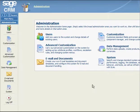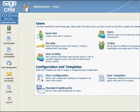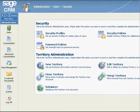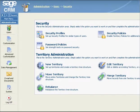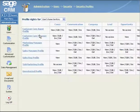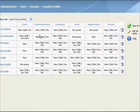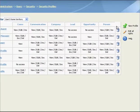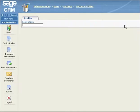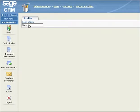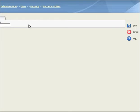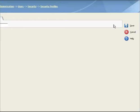First, you select Users on the Administration page. You select Security. And then you select Security Profiles. You click on the New Profile button. You type the name of the new profile in the Description field, and then you click on the Save button.